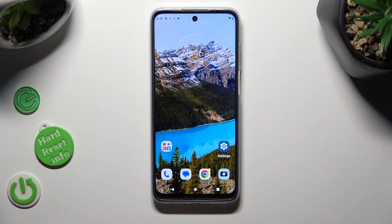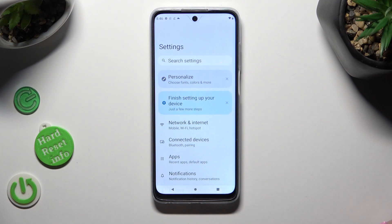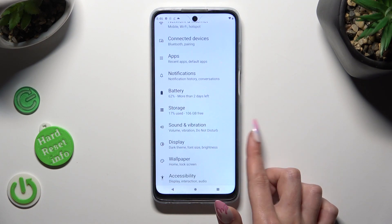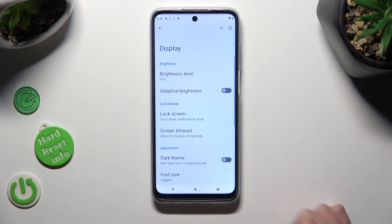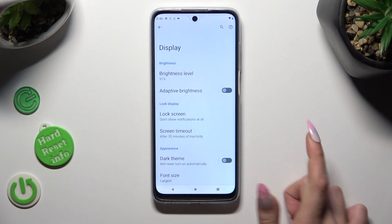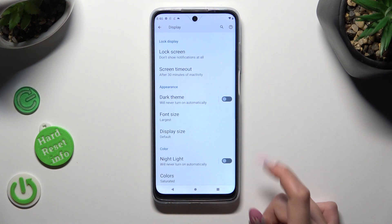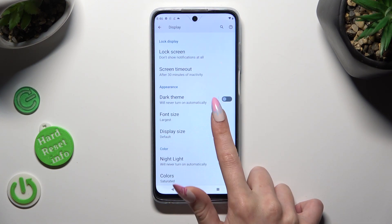Begin by going into Device Settings, and scrolling down just a bit to access Display. Following that, scroll down again and tap on Font Size.